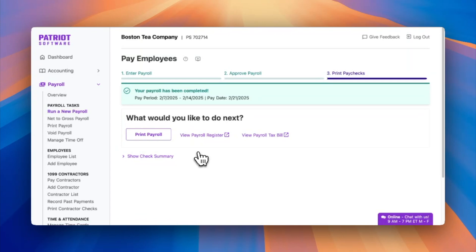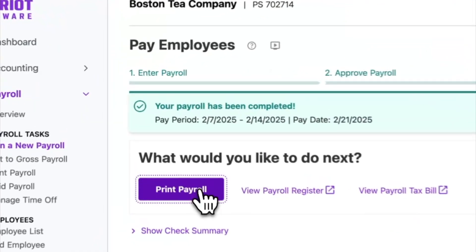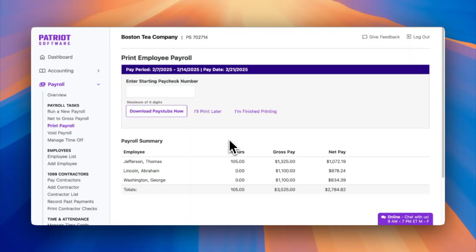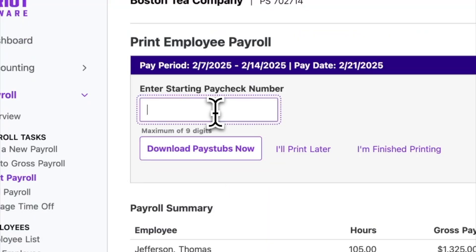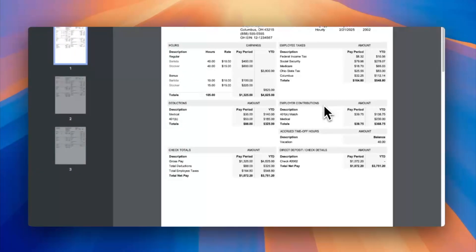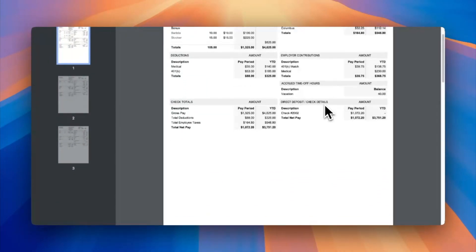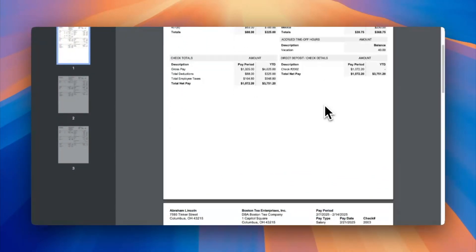Start by clicking print payroll now. Here you'll find your payroll summary. To print a paycheck, enter the starting paycheck number and click the download button. At that point, your check will appear for printing just like that.